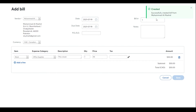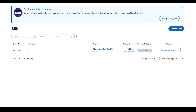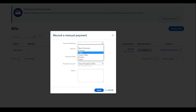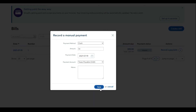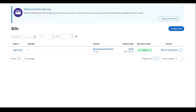Once the bill is saved, you can record a payment for it. Click 'Record a payment', choose the payment method — cash, check, credit card, PayPal, or others — I'll select cash, enter the amount of $50, select the payment account, add an optional memo, and click 'Save'. The bill is now marked as paid. It's very easy to use.